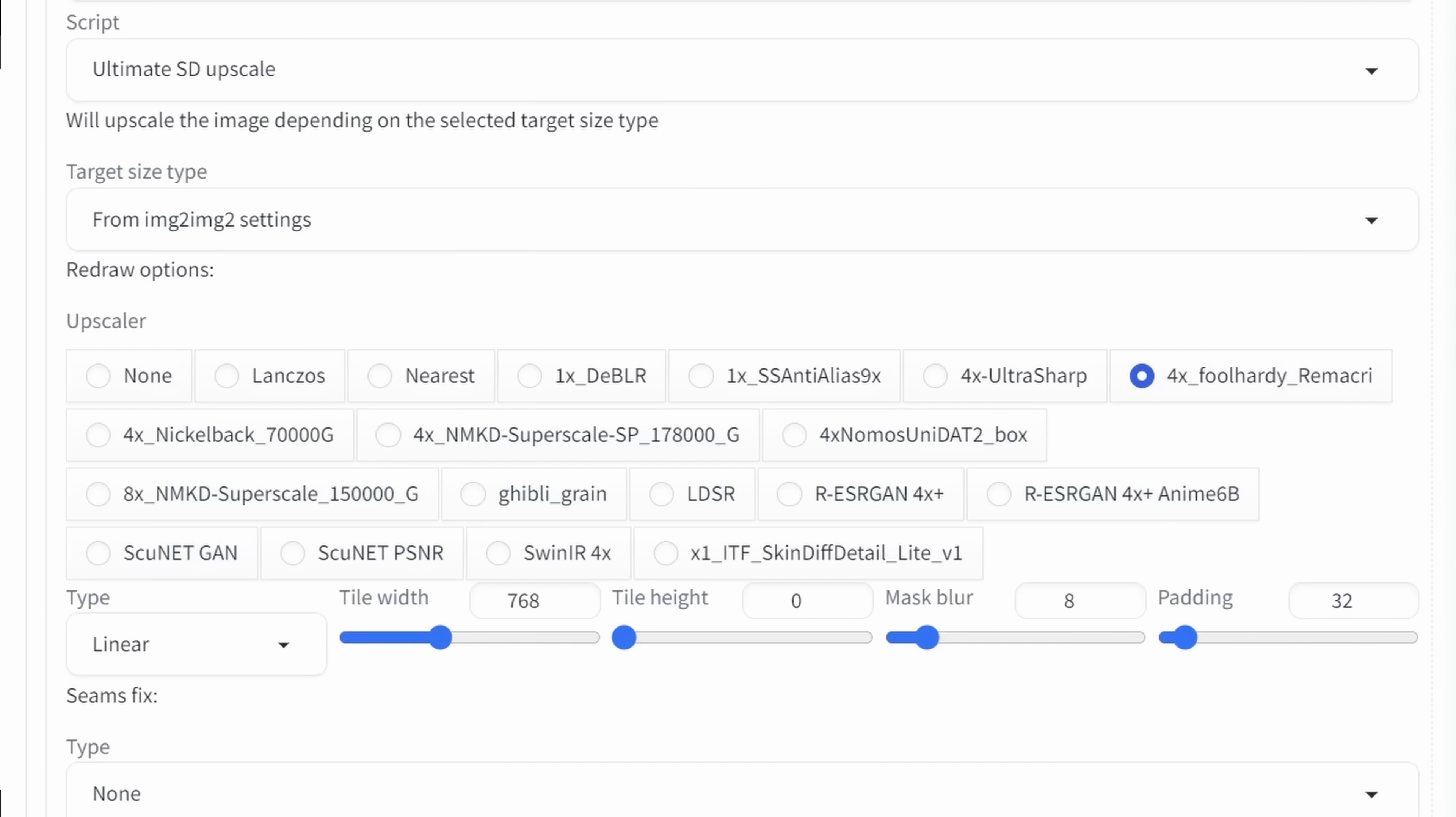Down here in the scripts, I'm using the Ultimate SD Upscale. If you don't have that, you need to install the extension for Ultimate SD Upscale. For the upscale model, in this case, I'm using the 4X Full Hardy Remarkey Upscale. I'm going to link that below the video. And here to save some render time, I'm using a tile width of 768.